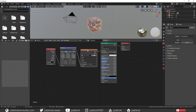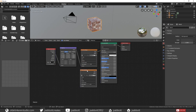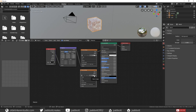Duplicate your Texture node. Change the Color Space to Non-Color and open up your Specular Map. Connect the Color Output of the Texture node to the Input of the Specular in the Principled Shader.